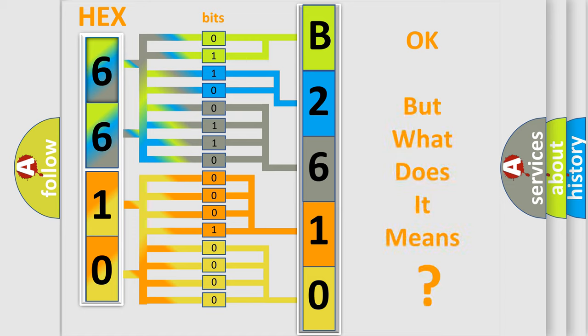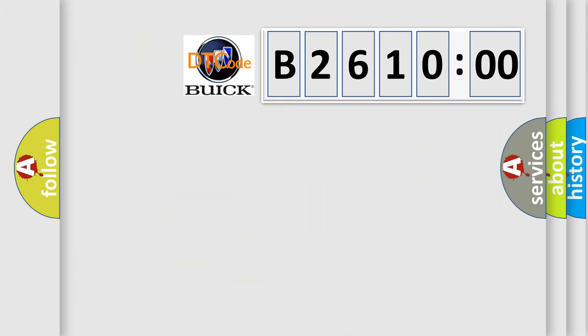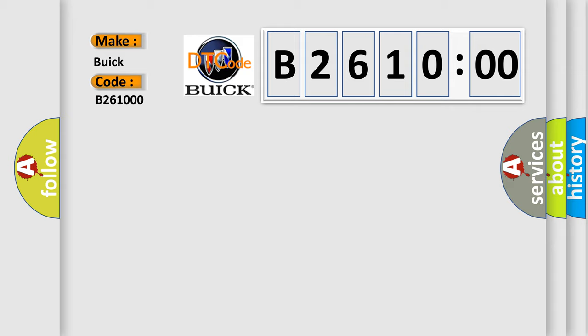The number itself does not make sense to us if we cannot assign information about what it actually expresses. So, what does the diagnostic trouble code B261000 interpret specifically for Buick car manufacturers?